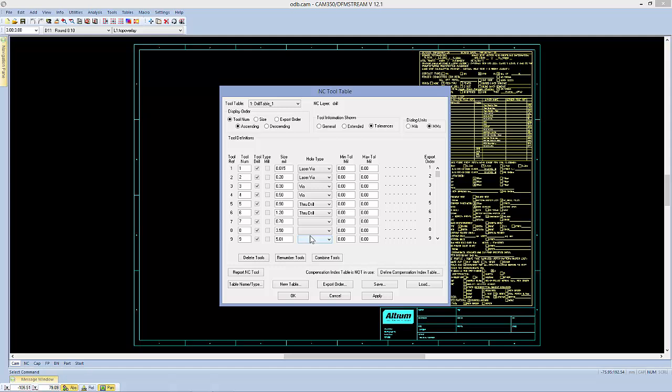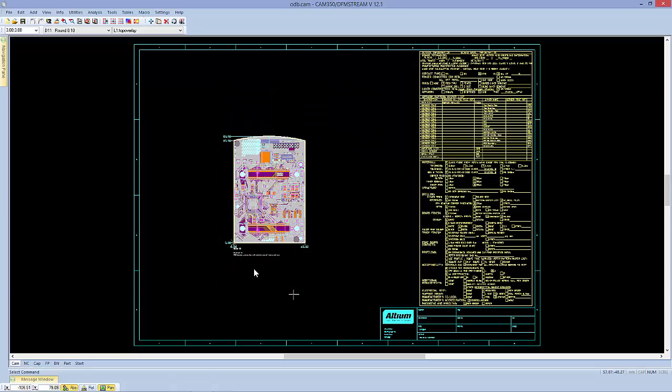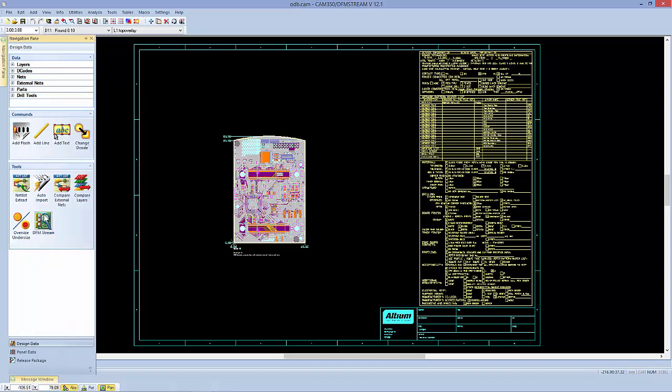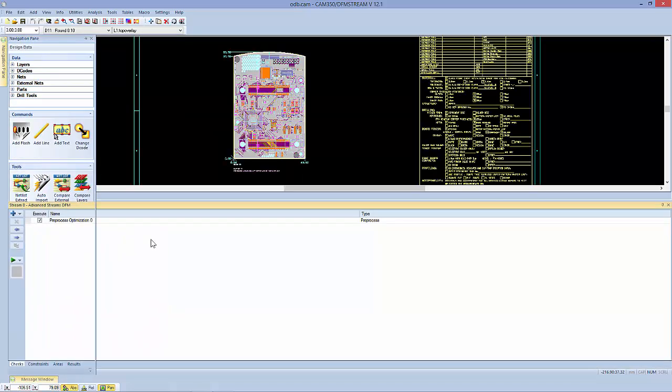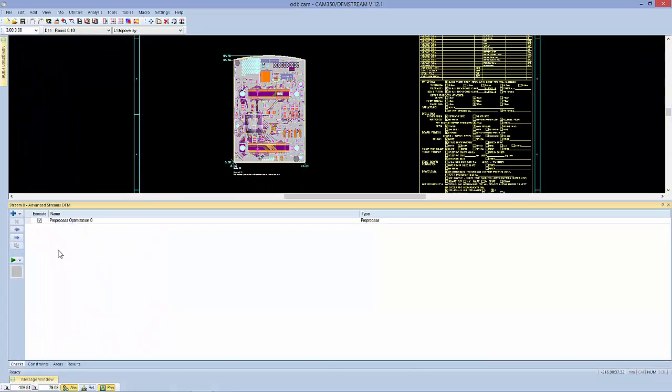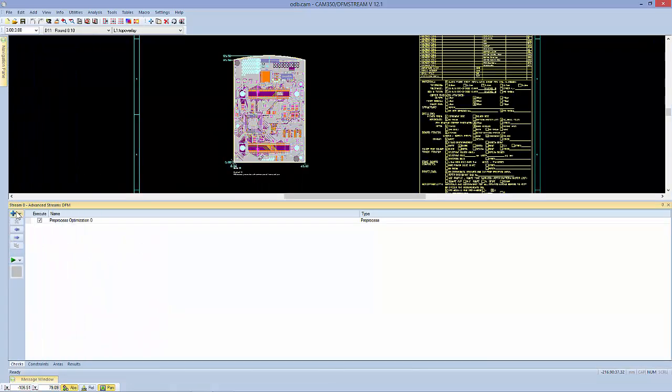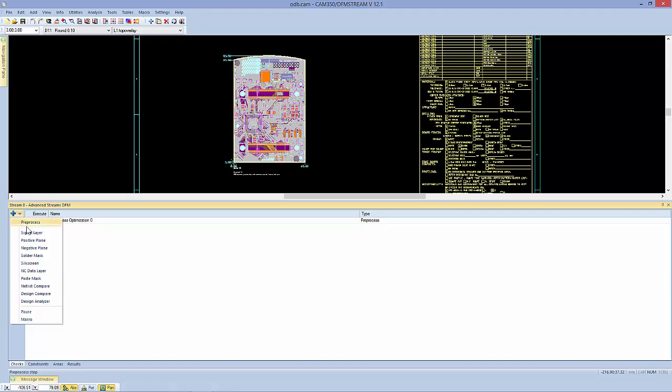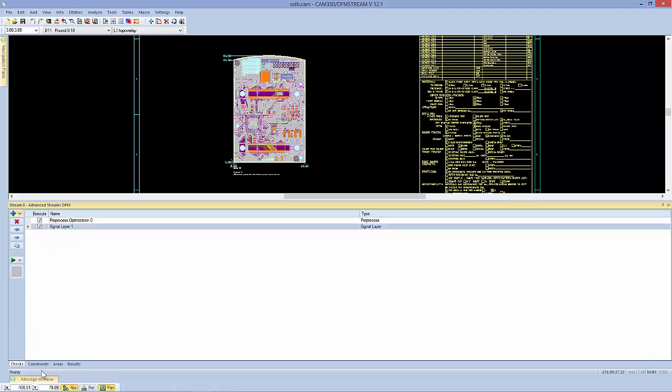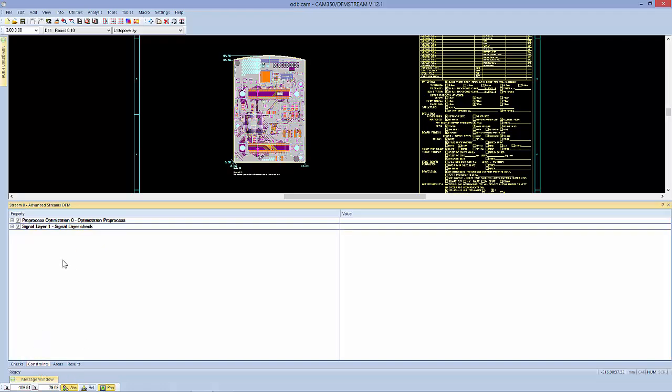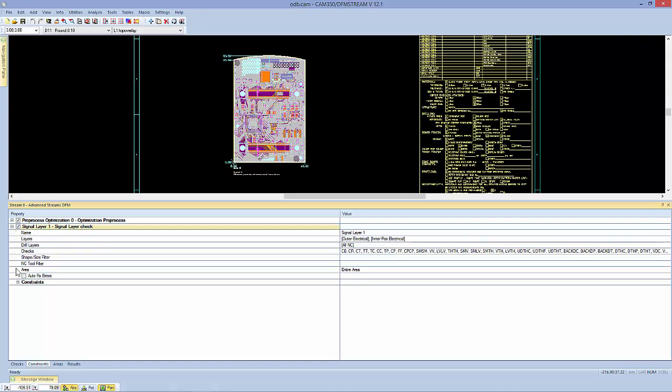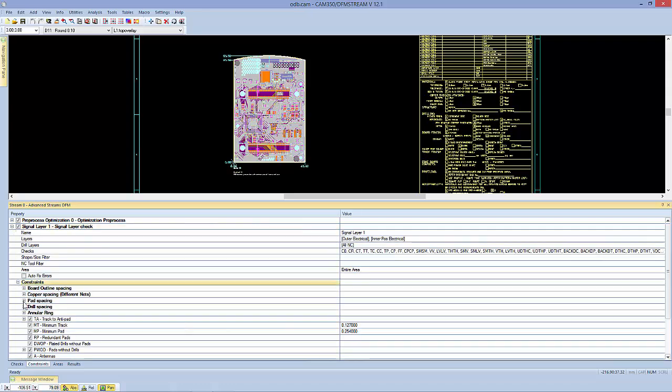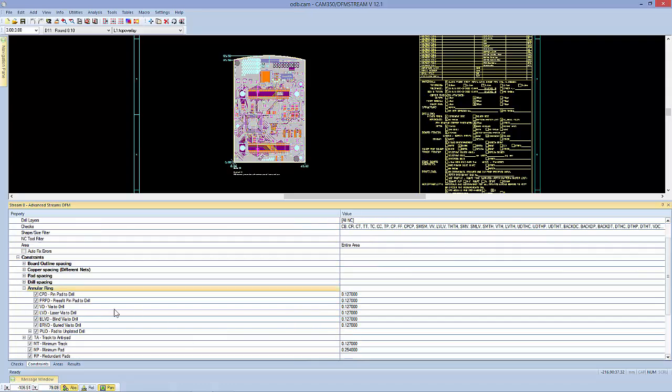Similarly, if we had back drills, we could set up to be back drills. Obviously, we've got our through drills in here and our regular vias. So all of those can have differing analysis so that when we're running streams and we set up a particular check, the proper analysis is run on that particular item.